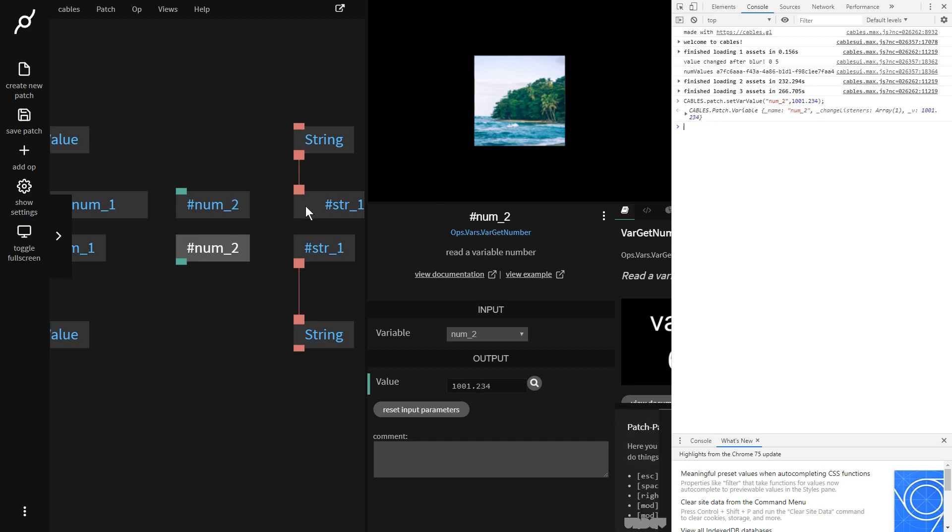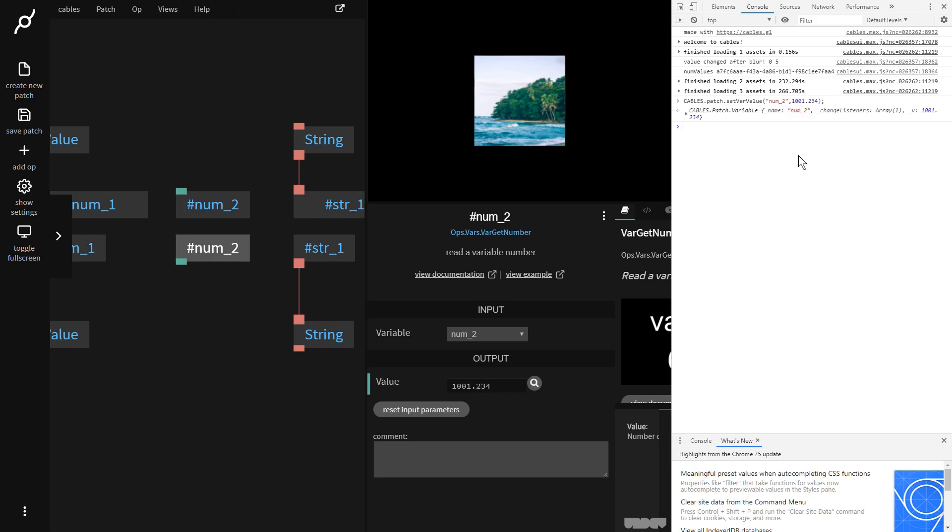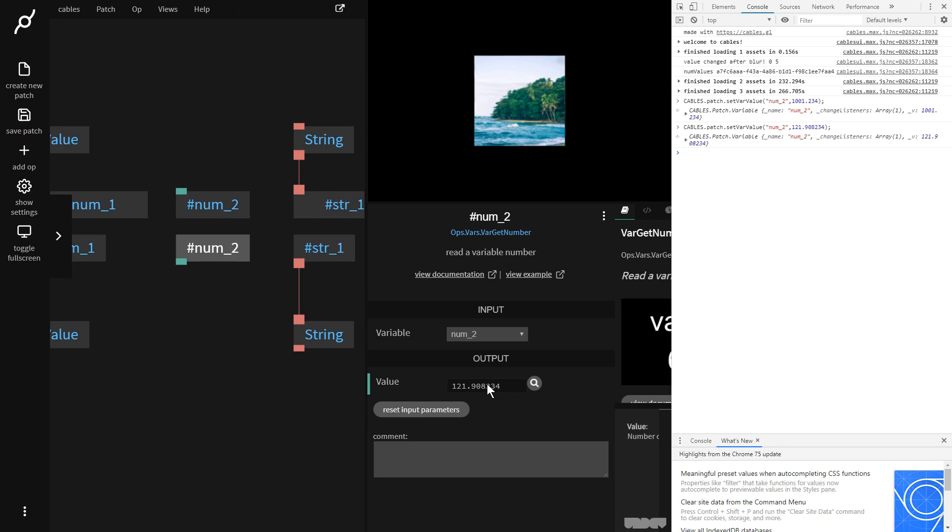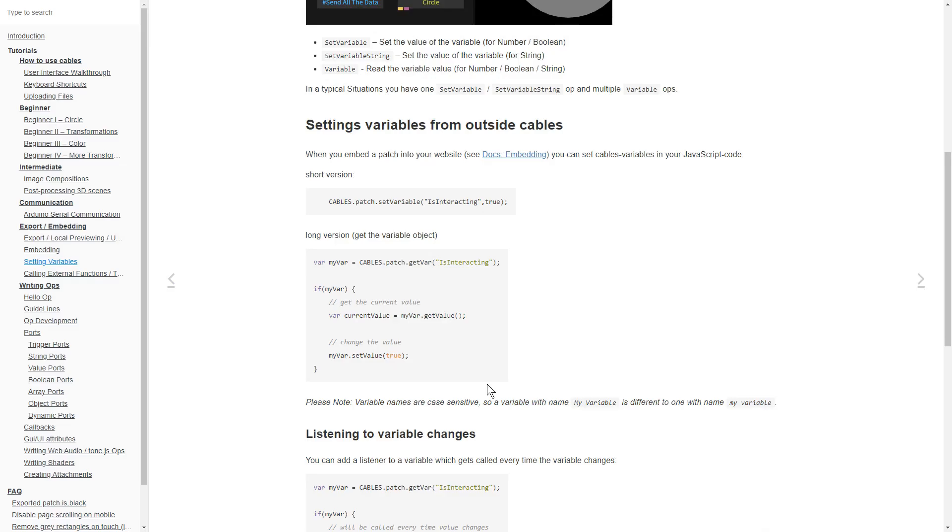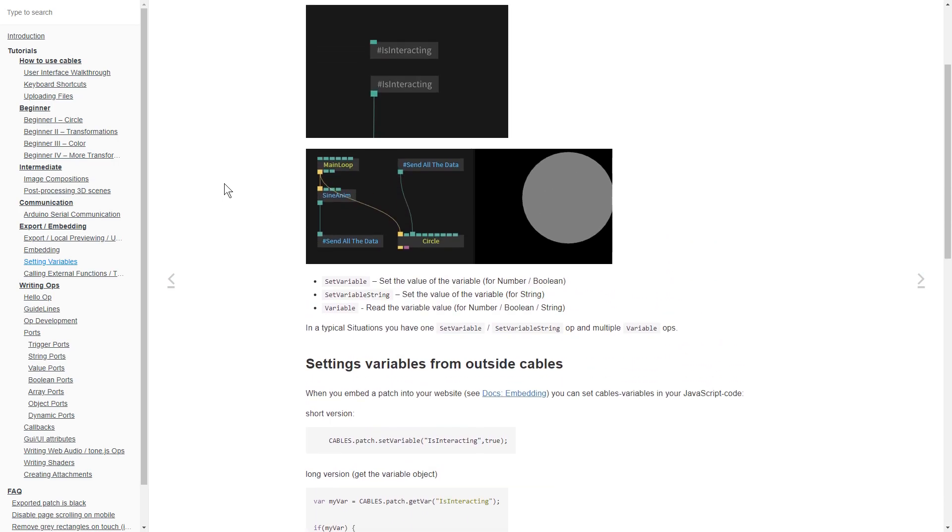And if I now click on num2, as you can see, this value has appeared here. Let's just do it one more time just to demonstrate. So now I can do 121 point something. And that comes here. So this allows you to send a variable from another part of your web page into a cables patch. You can also listen to variables from inside of the cables patch. So you could generate data inside of the cables patch and then send that to the rest of your page.